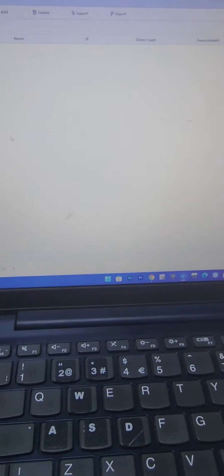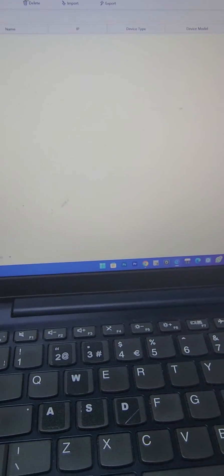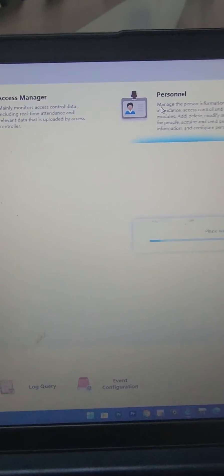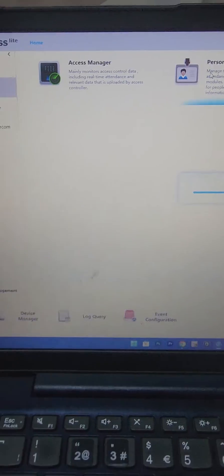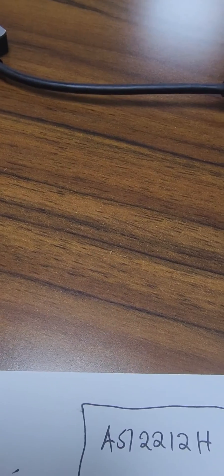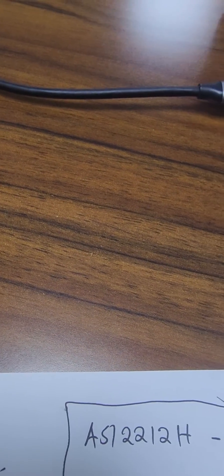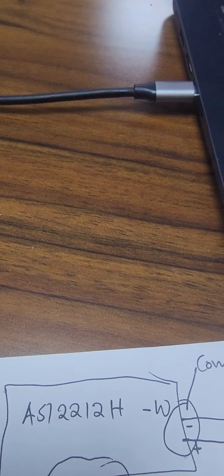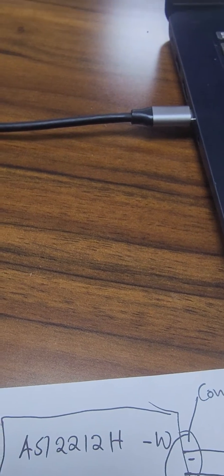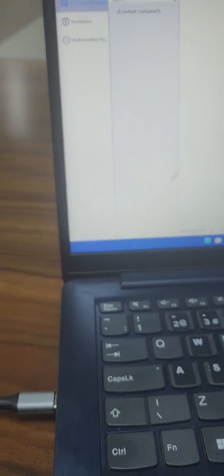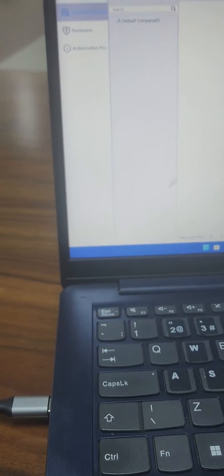If I come to Smart PSS Light under personnel, I may not have a users list. So I want to import this and manage access control on the device. This is what I'll do.